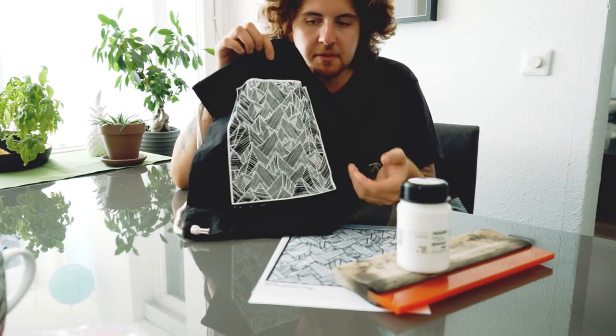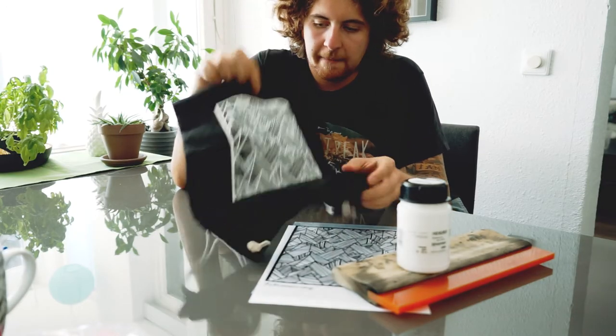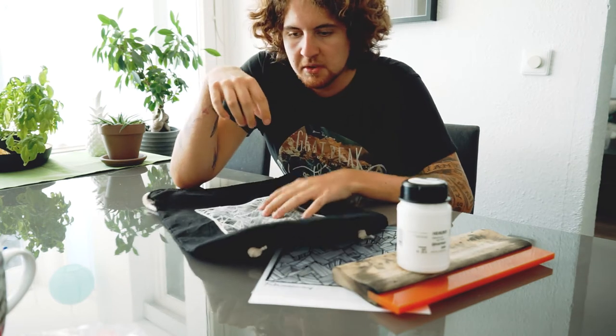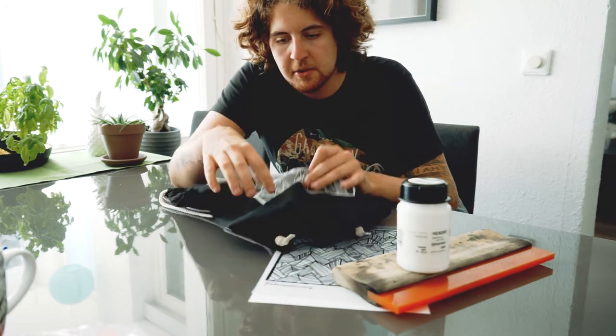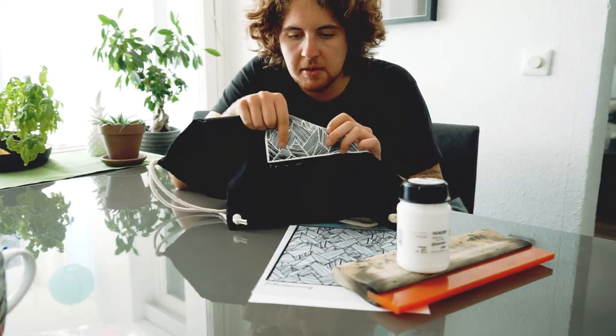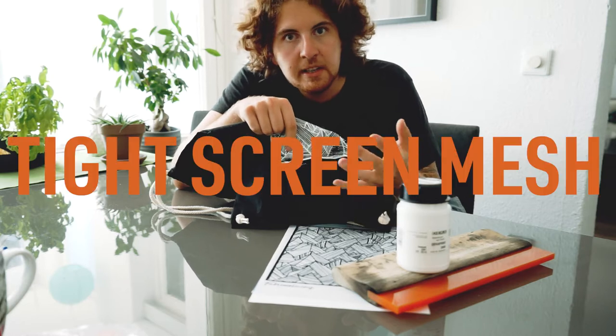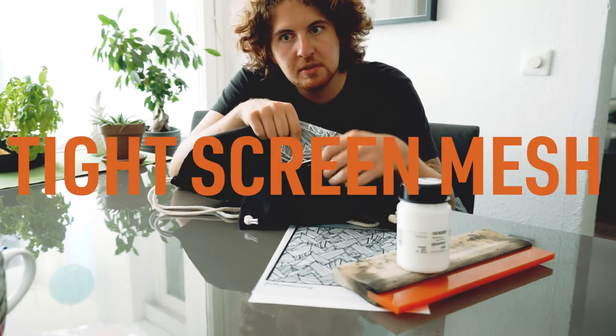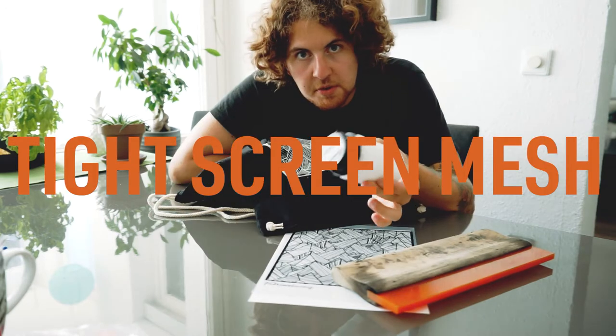So overall, I am pretty pleased with the result. The lines came out good, but the type at the bottom unfortunately didn't come out. I think that's due to the high screen mesh or due to the color, which is a really thick white color. And I think the particles simply were too big to fit through the tight mesh.